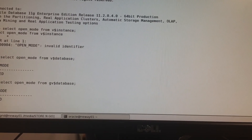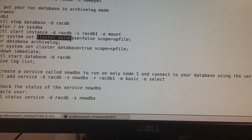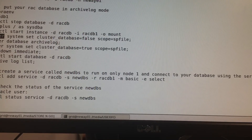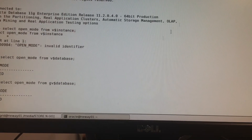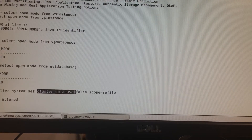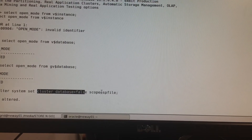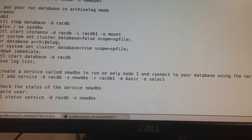Now we're going to turn the parameter cluster_database to false. It's a static parameter, so we have to bounce our database again. The scope is spfile, which means it's a static parameter — you can't change it on the fly.